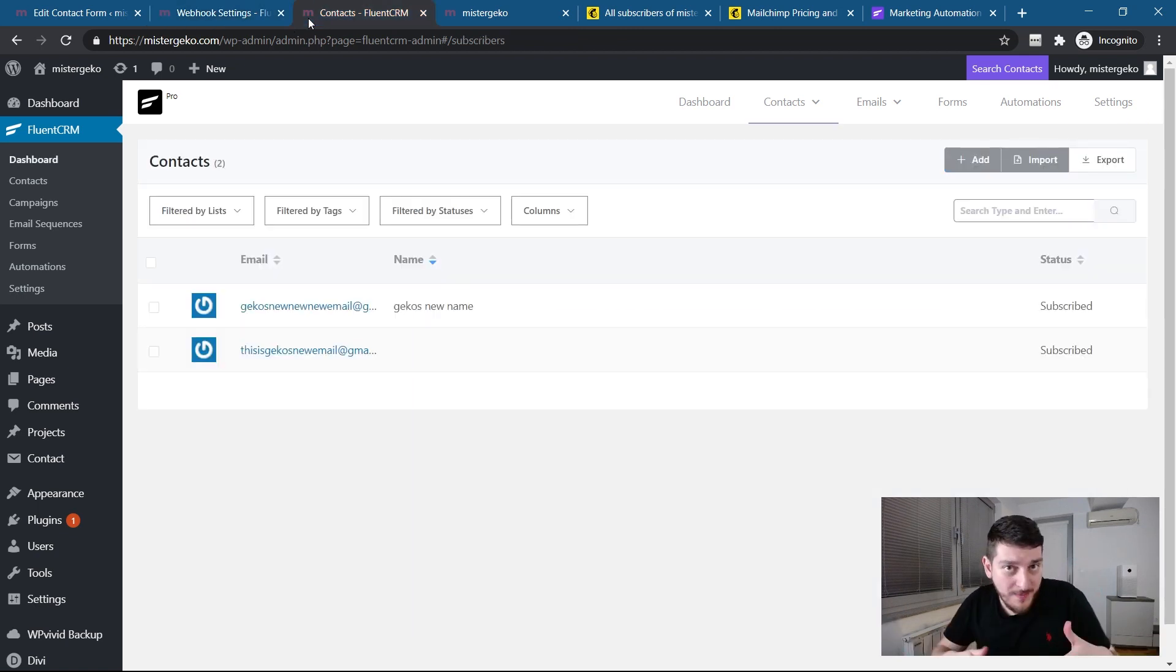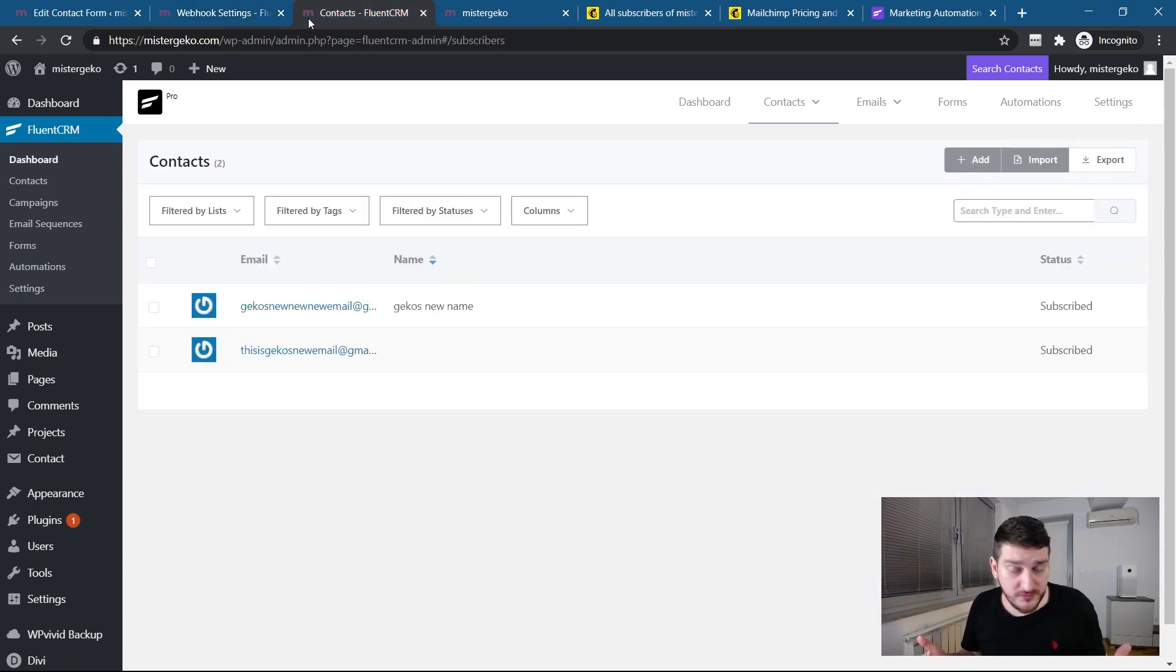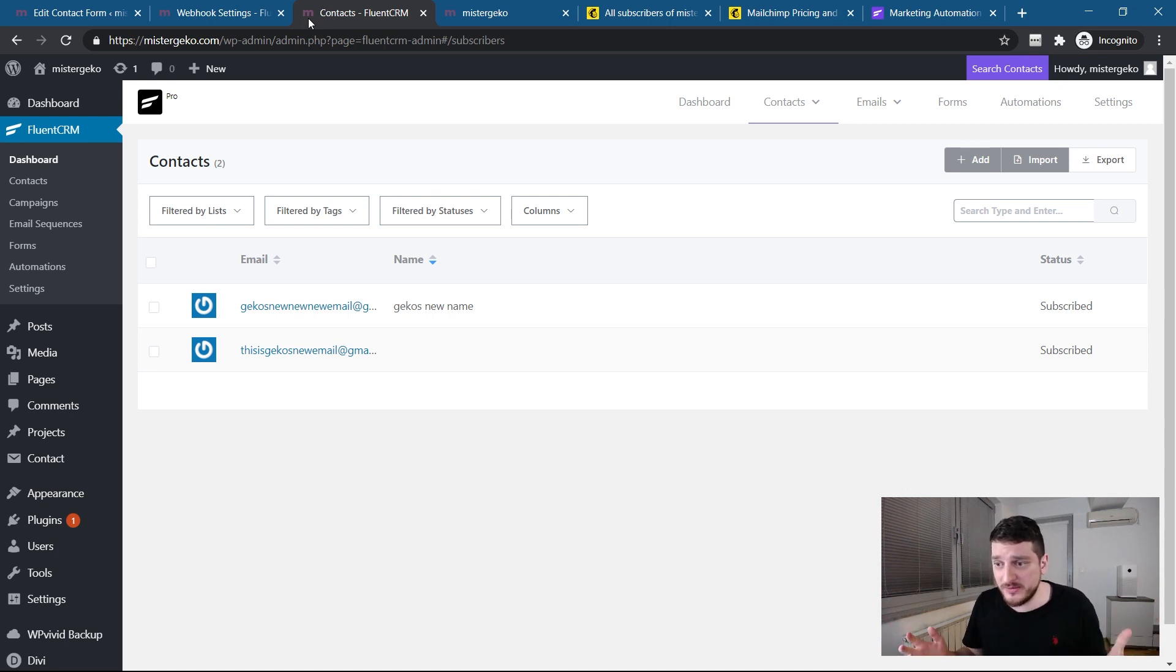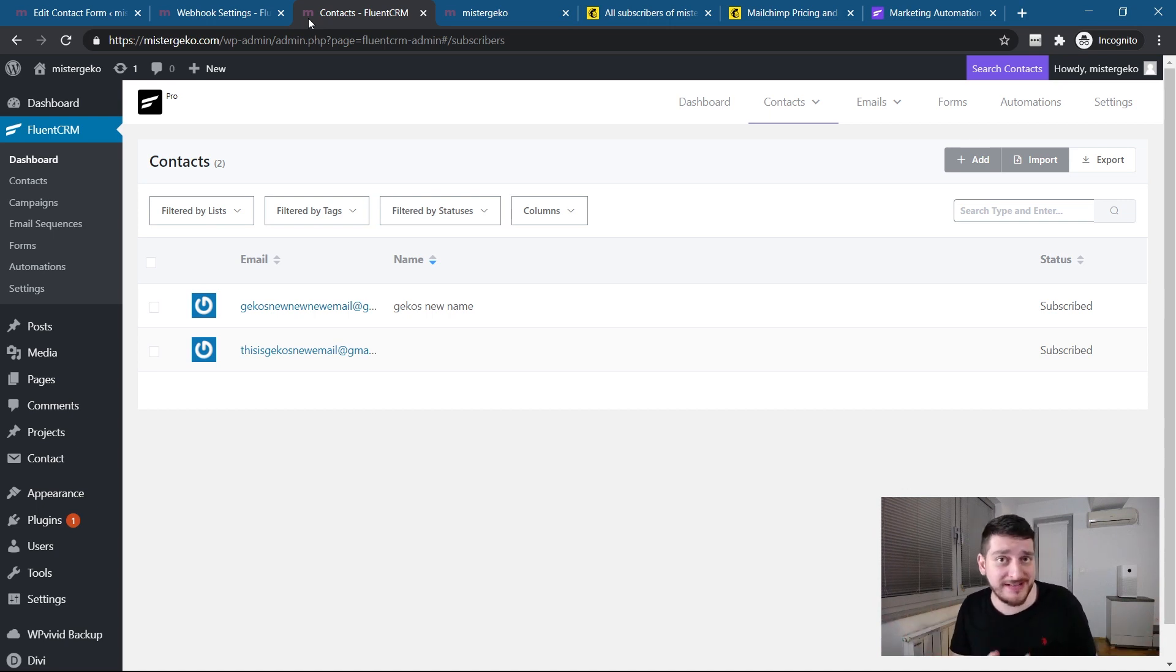Let me know in the comments below if you know how to do that. I'm still new to FluentCRM as many of you out there. We're figuring things out. And this is how you connect contact form seven with FluentCRM. And so far, so good.